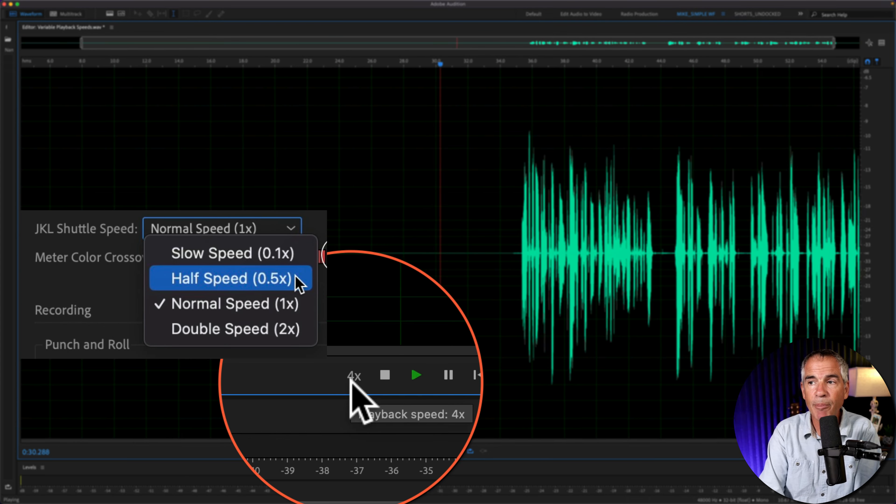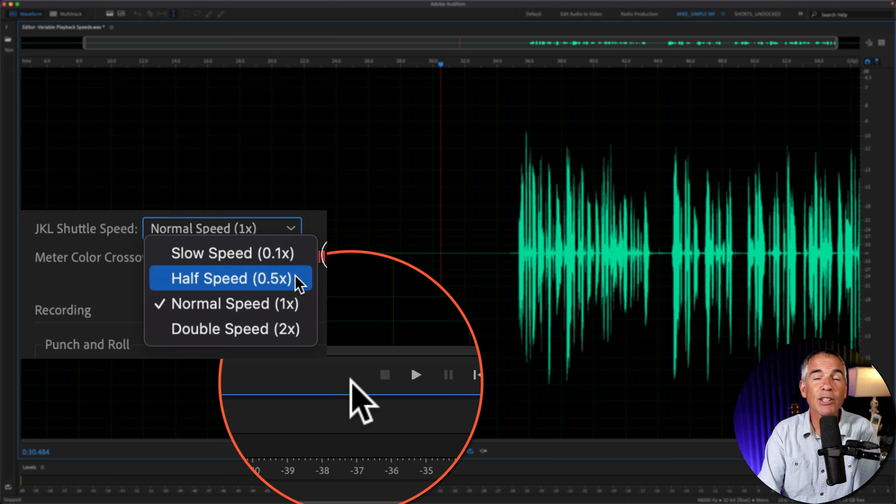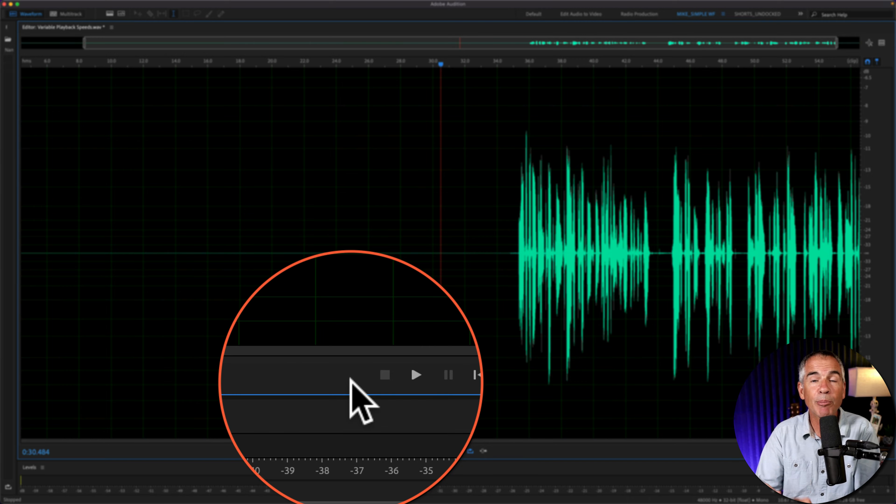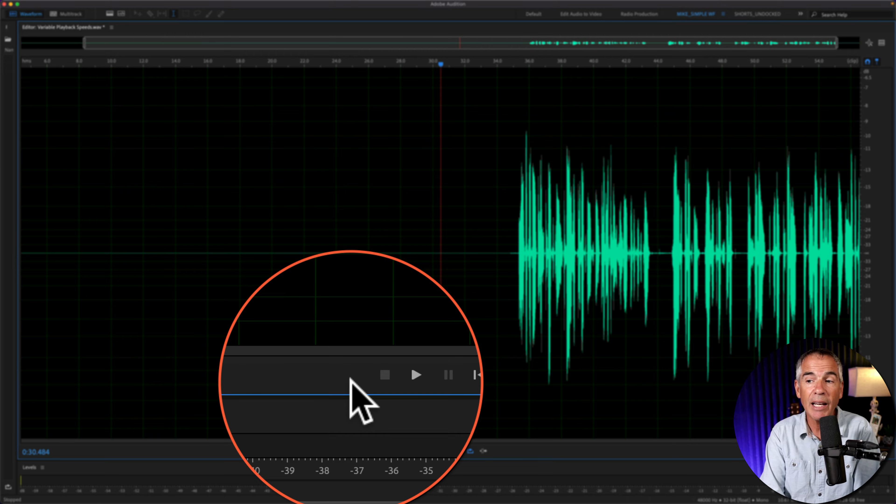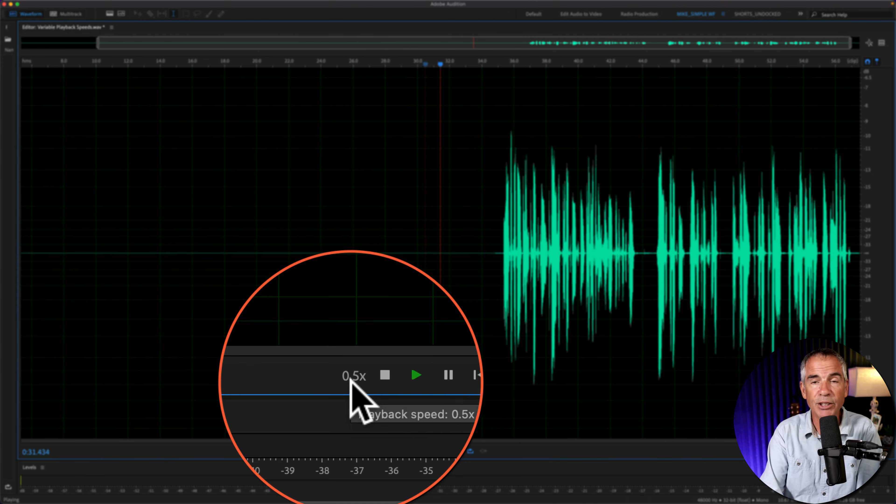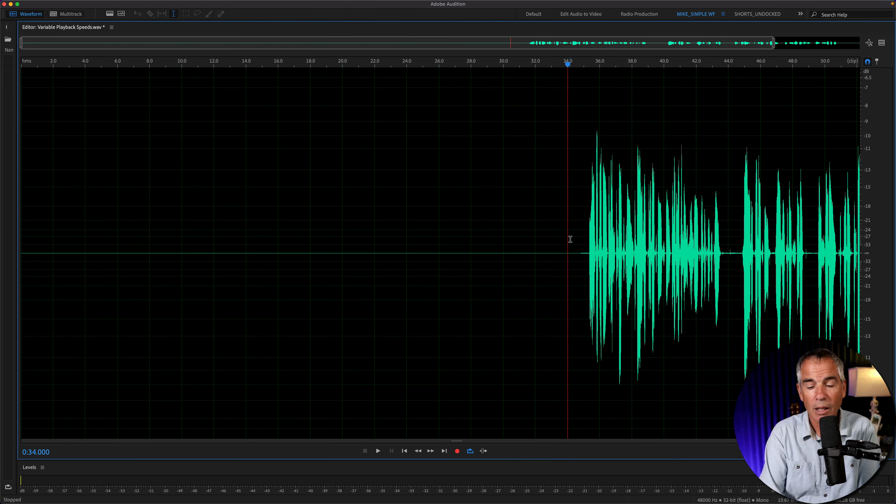If I tap K, it's going to reset the playback speed, so if I tap L again, it starts over at that 0.5.